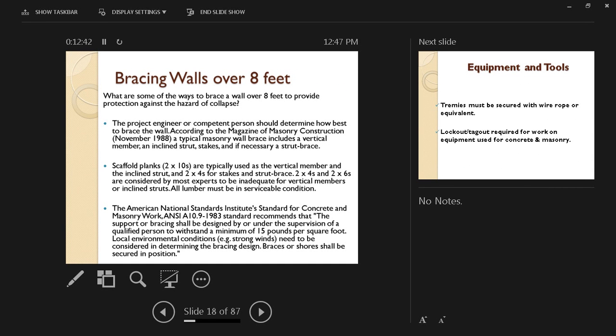A typical masonry wall brace includes a vertical member, an inclined strut, stakes, and if necessary, a strut brace. We're going to see a picture that illustrates this concept.